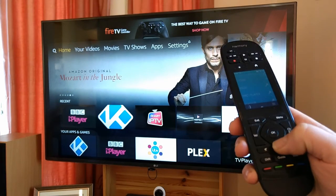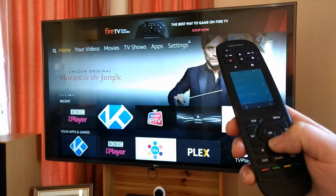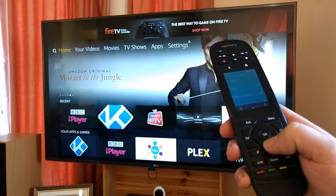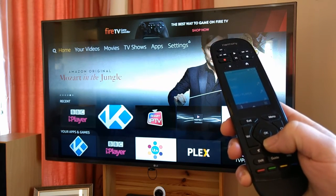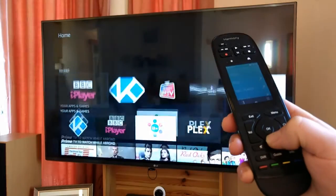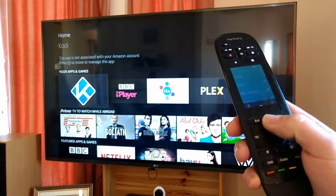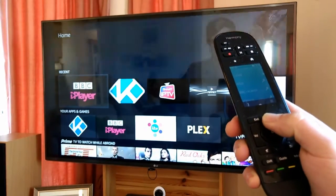So, somebody asked the question: how do you actually set the order of your apps so that they always appear in the same place? Well, I'm going to show you.